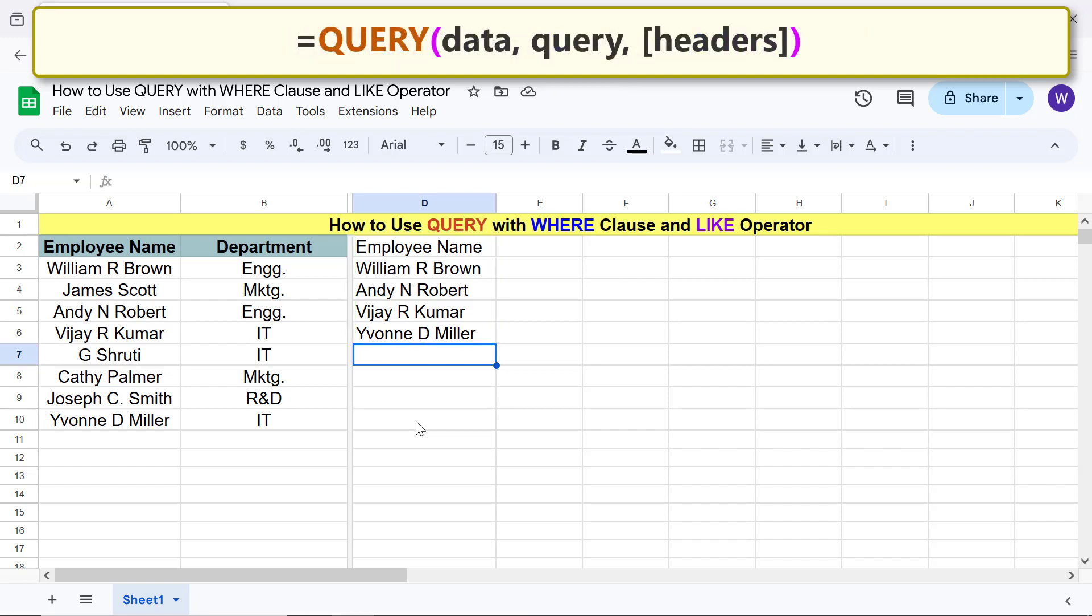Note that even though this name has a middle initial, the name is not extracted because a period follows the middle initial.